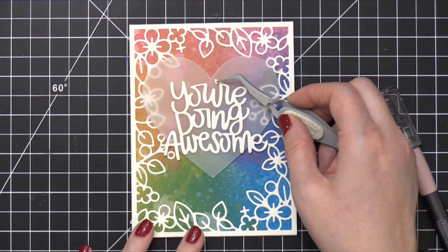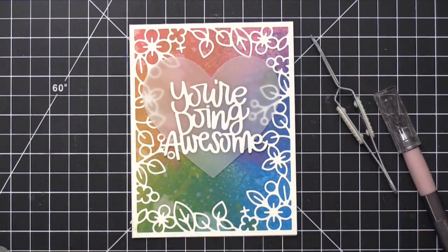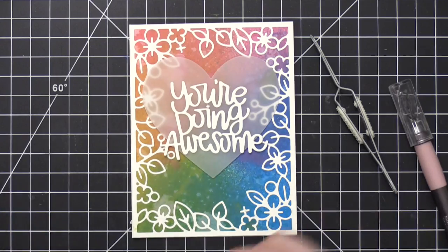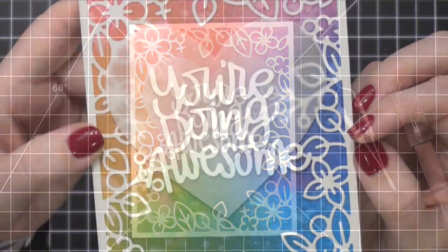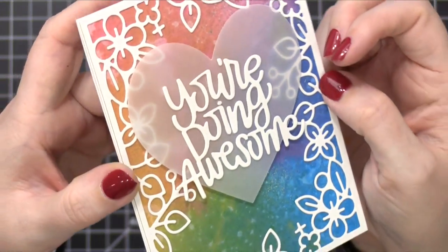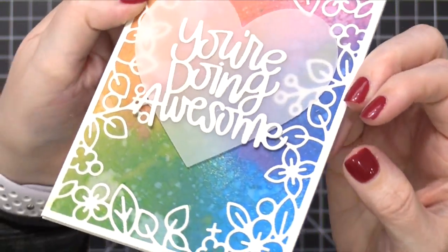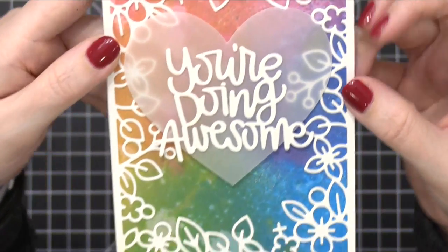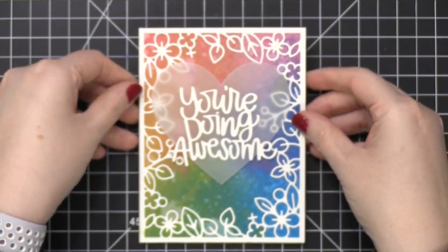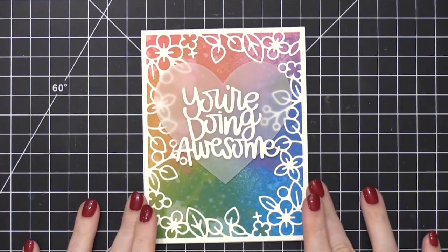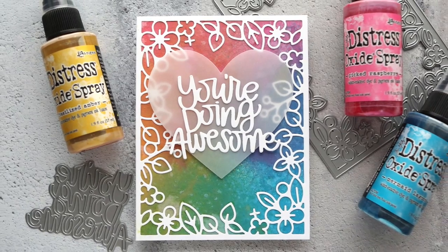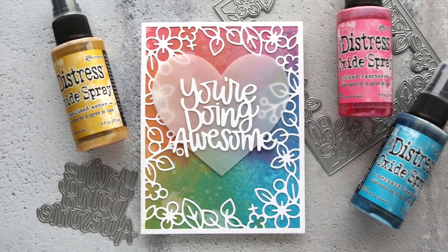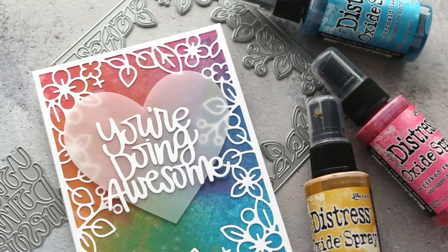So I hope you guys enjoyed today's card video. I think this is a really fun, simple card idea. No stamping, just dies and some oxide sprays. Thanks so much for watching today. I will catch you guys in another Simon Says Stamp video very soon. Hope you guys enjoyed this card today. It was a lot of fun to put together and thanks so much to Simon again for sponsoring this video.